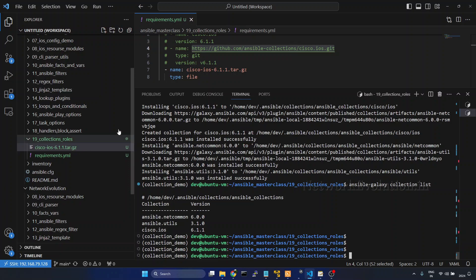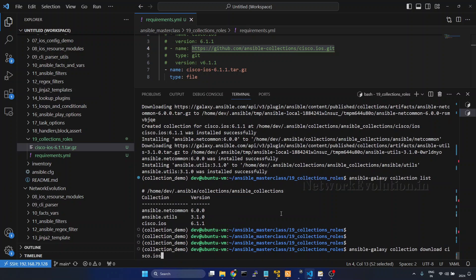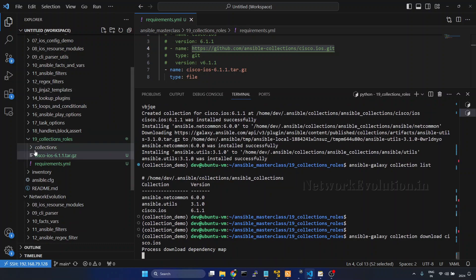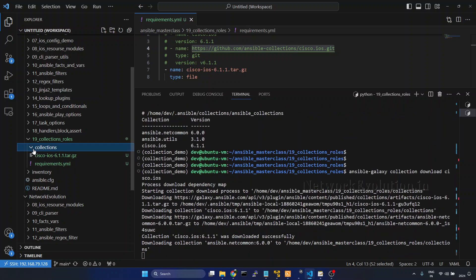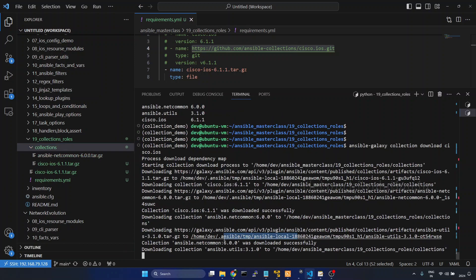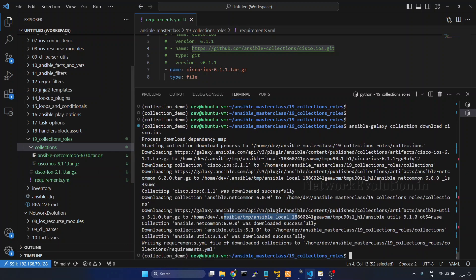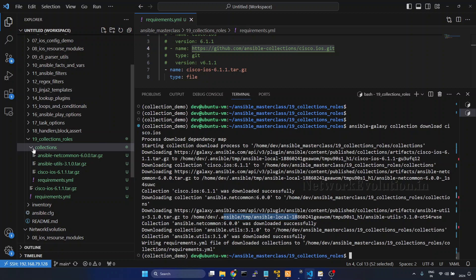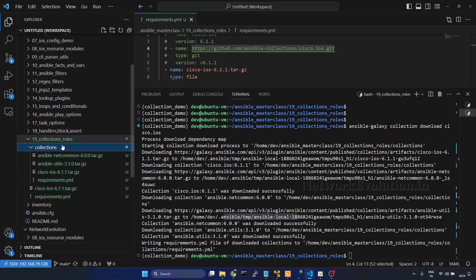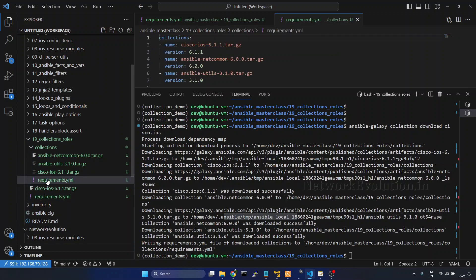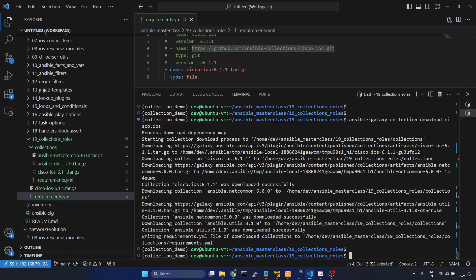If you want to download the collection tar file locally, you can use the command ansible-galaxy collection download cisco.ios. This downloads the tar file along with all its dependencies and requirements into the current directory. In all these ways you can install Ansible collections, and I hope you now have a clear understanding of how to install them.